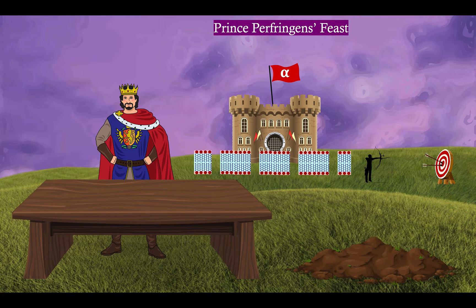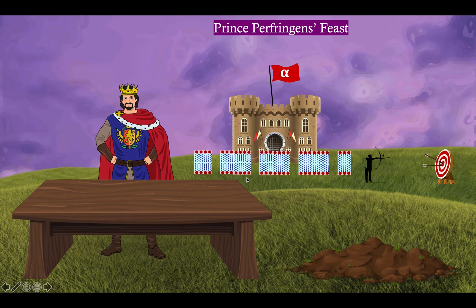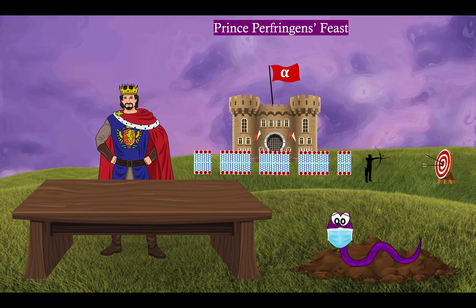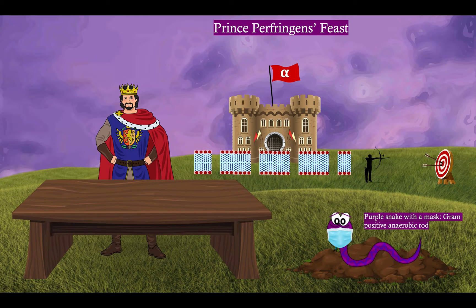Our story today takes place in the Middle Ages and this strapping man here is Prince Perfringens. Prince Perfringens is about to have a feast, mostly alone. But he's not totally alone — he's got his trusty purple snake. The purple snake is our recurring symbol for a gram-positive rod. Notice the snake has a mask on, and the mask is to remind you that this is an anaerobe. Masks do not actually cut off your oxygen supply — it's just a good symbol for anaerobes. So: a gram-positive anaerobic rod. The snake is on a dirt pile because Clostridium perfringens is ubiquitous in the soil.